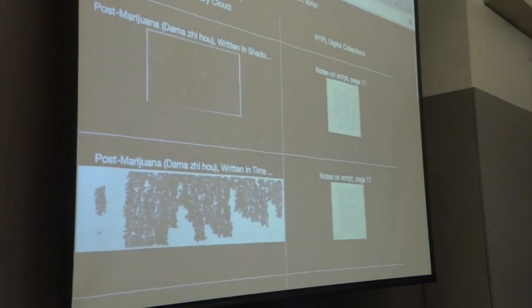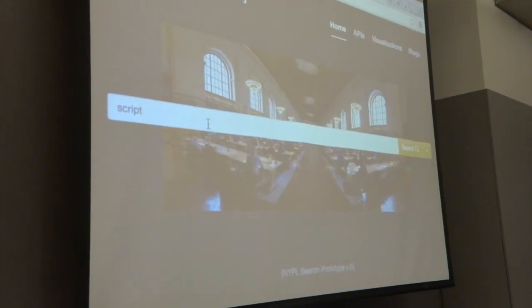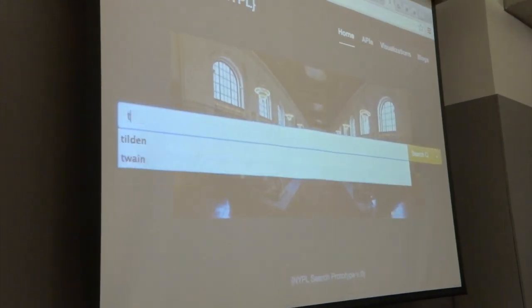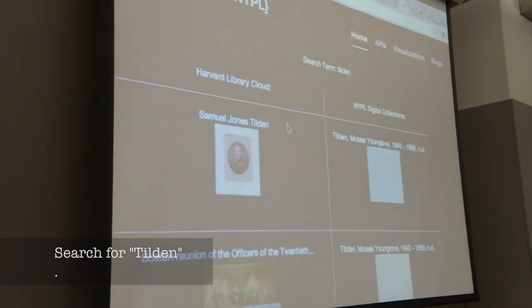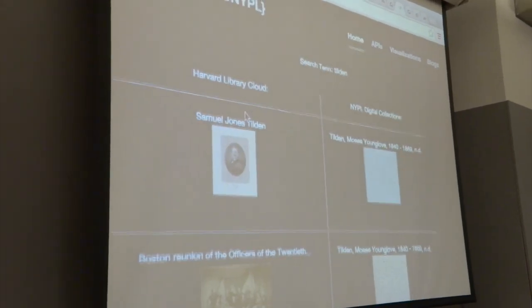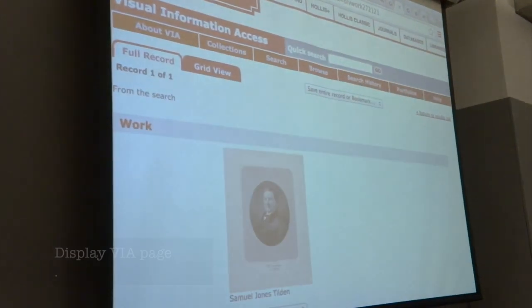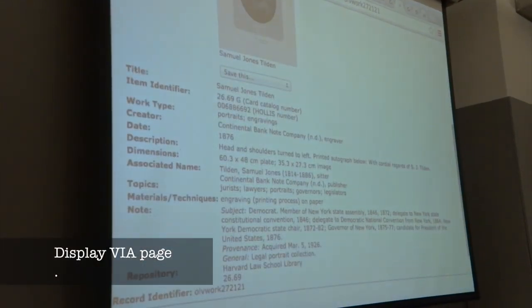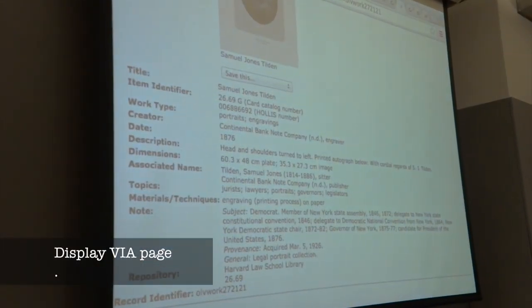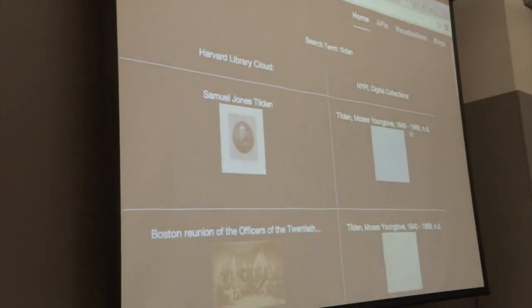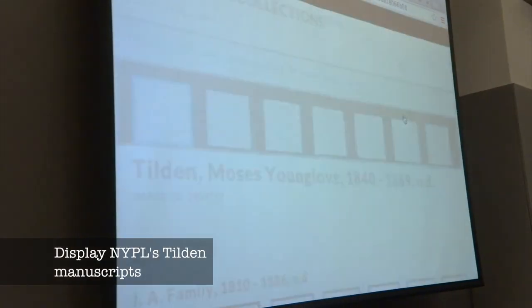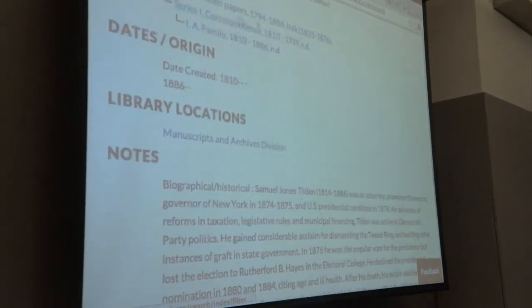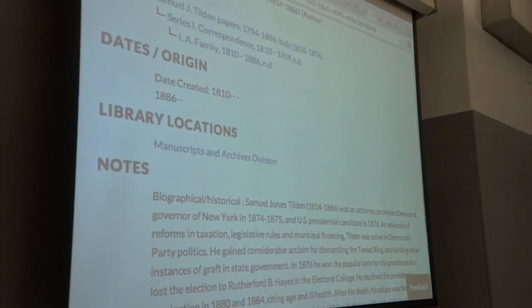It gets a little more interesting when you do some of the archival collections, like the children's papers that we have. You have a page of manuscripts — Kelvin, one of the governors from the 19th century. We've got a pretty big collection of archival materials, the total papers and manuscripts like that.